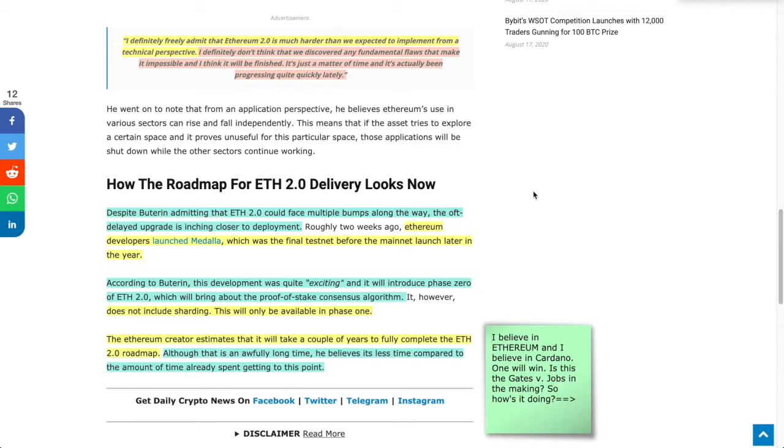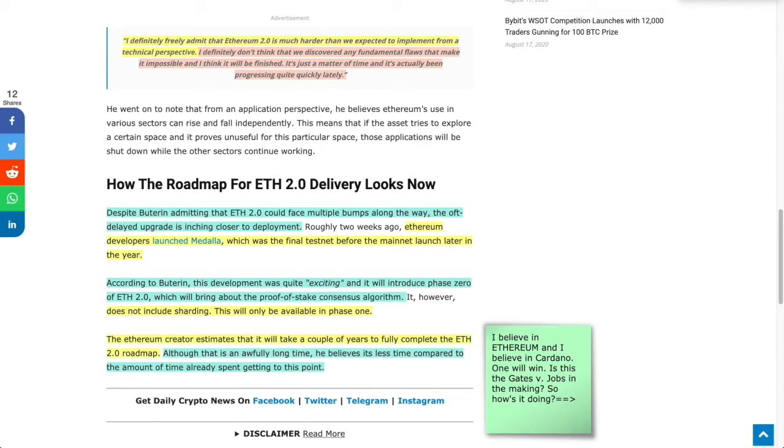The very last thing he says is something pretty smart. Although it's an awfully long time, he believes it's less time compared to the amount of time already spent getting to this point. Getting here all the way back from early 2013, it was proposed around 2014, 2013, then came about 2015. Looking at five years, he's saying to get us to our goal, it's going to take another two. But just to get to this point, we're way ahead of where we were.